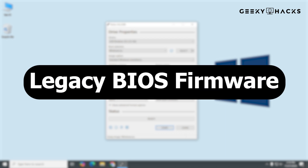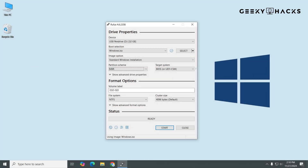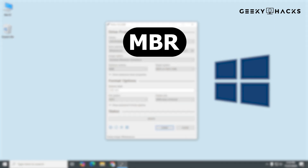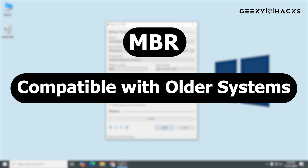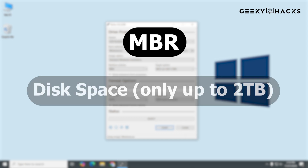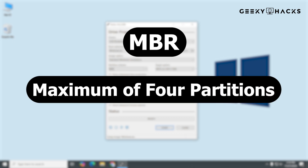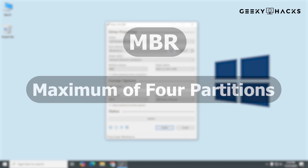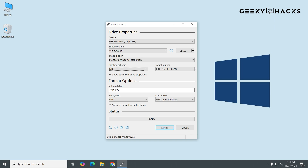MBR stands for Master Boot Record. This is the older partitioning style used for systems with legacy BIOS firmware. If you're working with older PCs, especially those from before 2012, MBR is often the default. Advantages of MBR include compatibility with older systems, but it has limitations such as supporting only up to 2TB of disk space and a maximum of 4 primary partitions. If your PC is older and uses BIOS, MBR is the way to go. So, how do you know which to choose? If you're using a newer computer with UEFI firmware, select GPT. If your system uses an older BIOS, choose MBR.